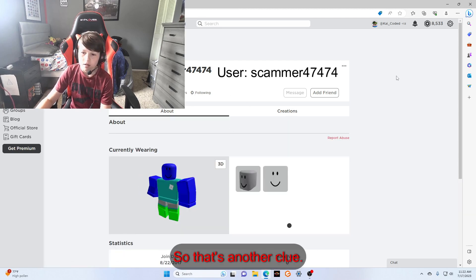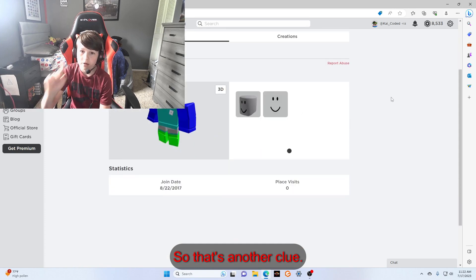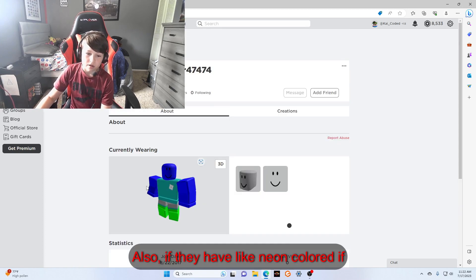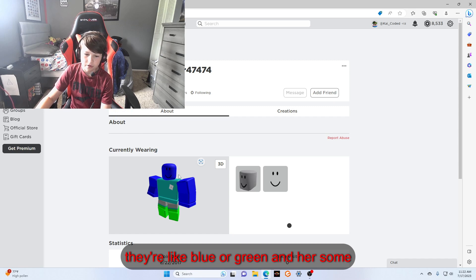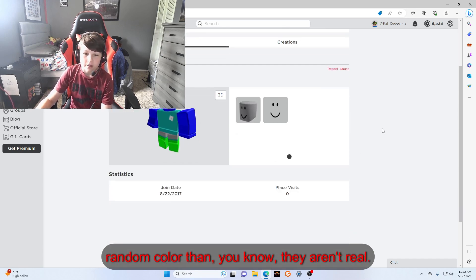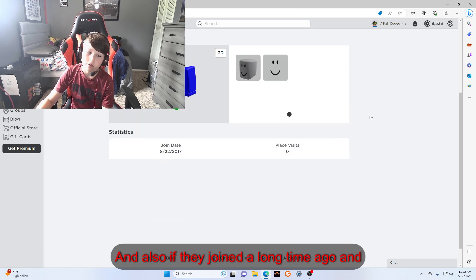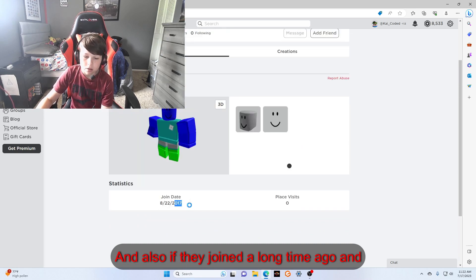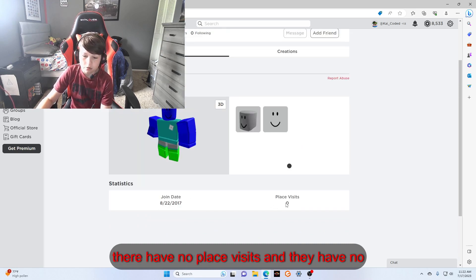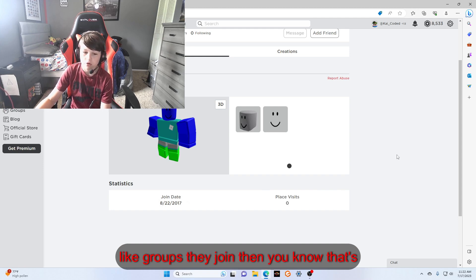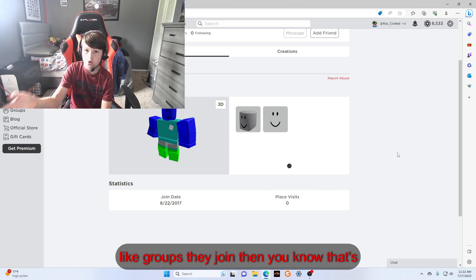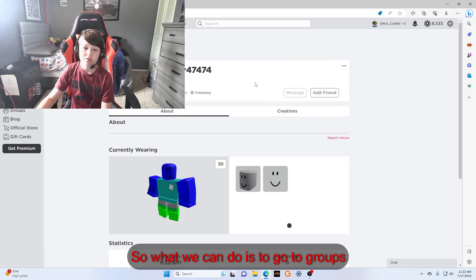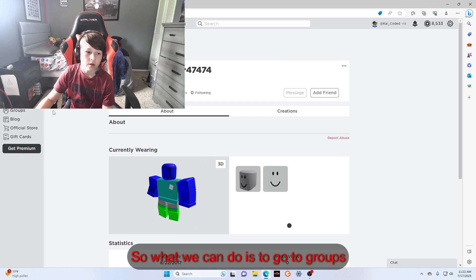Also, if they have neon colors, like blue or green or some random color, then you know they aren't real. And if they joined a long time ago and they have no place visits and no groups they joined, then you know that's a scam too. So what we can do is go to groups because lots of people tend to advertise.